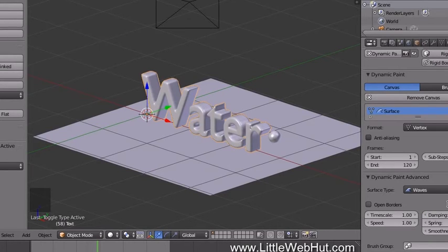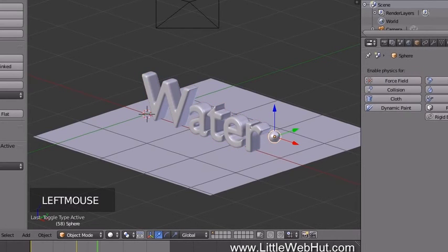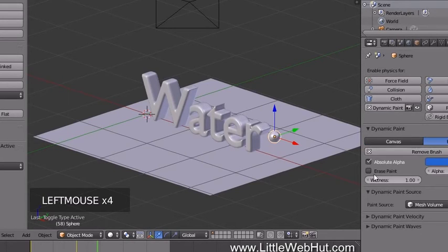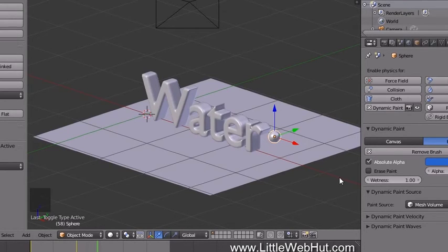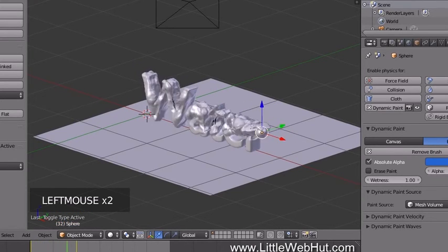Now let's set up the sphere. Right-click on it to select it, then click the Dynamic Paint button. Click Brush and then click Add Brush. We can keep all of the default values. Now let's try it out — set the frame to 1 and press Play. As the sphere moves through the text it creates waves.